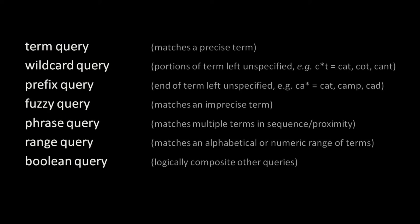Lastly, a Boolean query composites multiple other queries together, combining their results into one result set. The reason we call it a Boolean query, instead of just a composite query, is that we can use Boolean logic to include or exclude matching documents of each subquery. For example, a Boolean query could match all documents from one subquery, but exclude all documents from another subquery. So we could find all documents which have the term cat, but which also do not have the term dog.